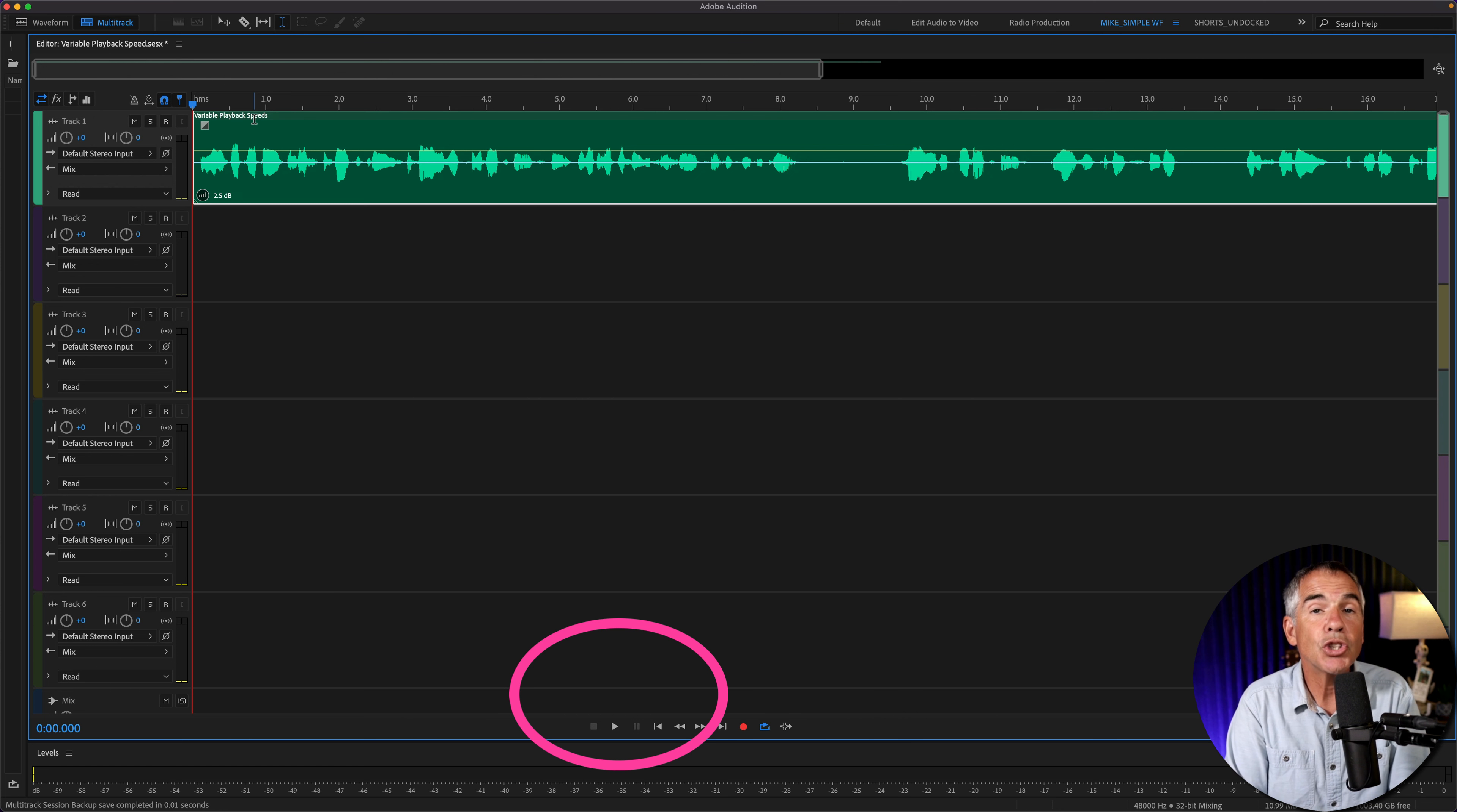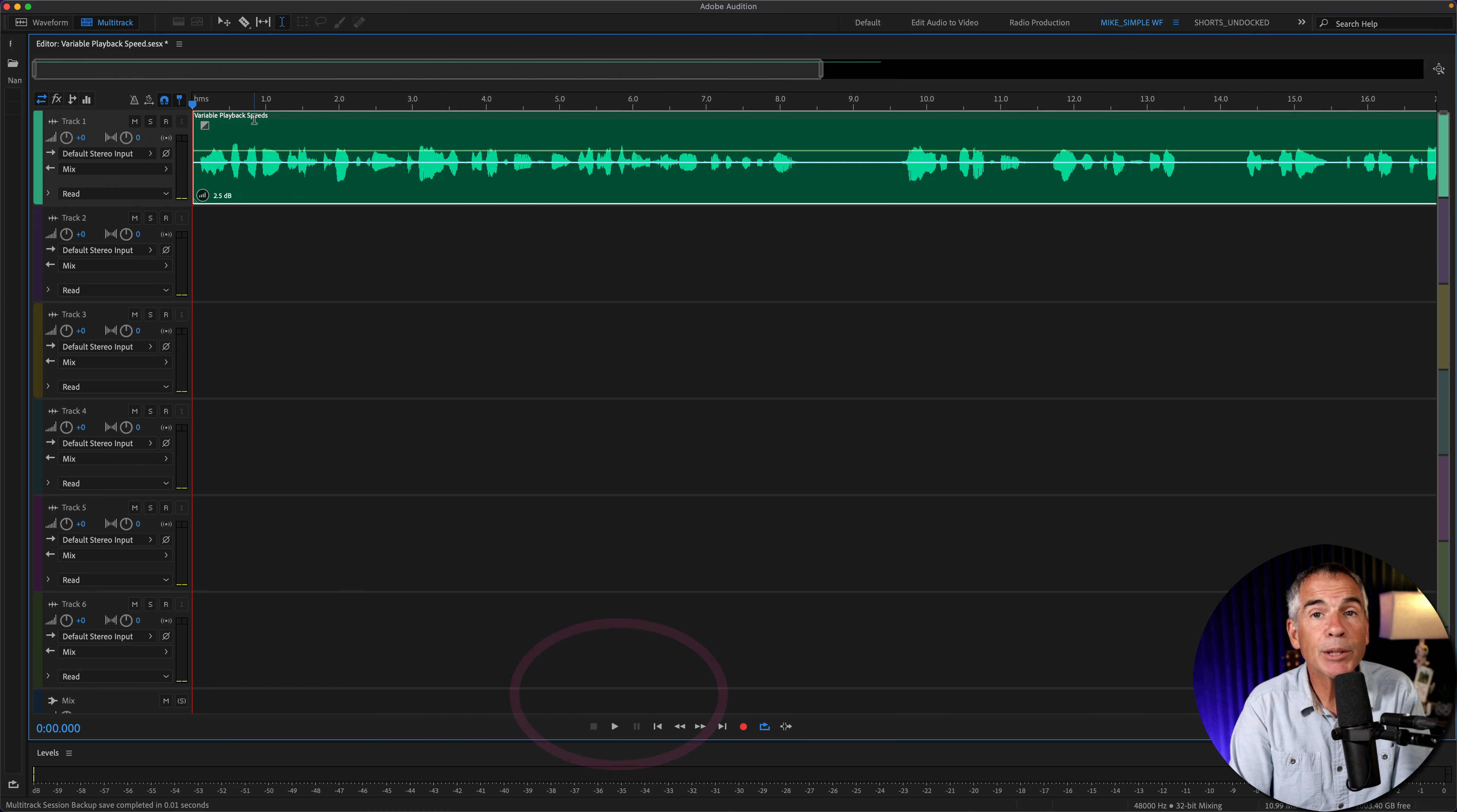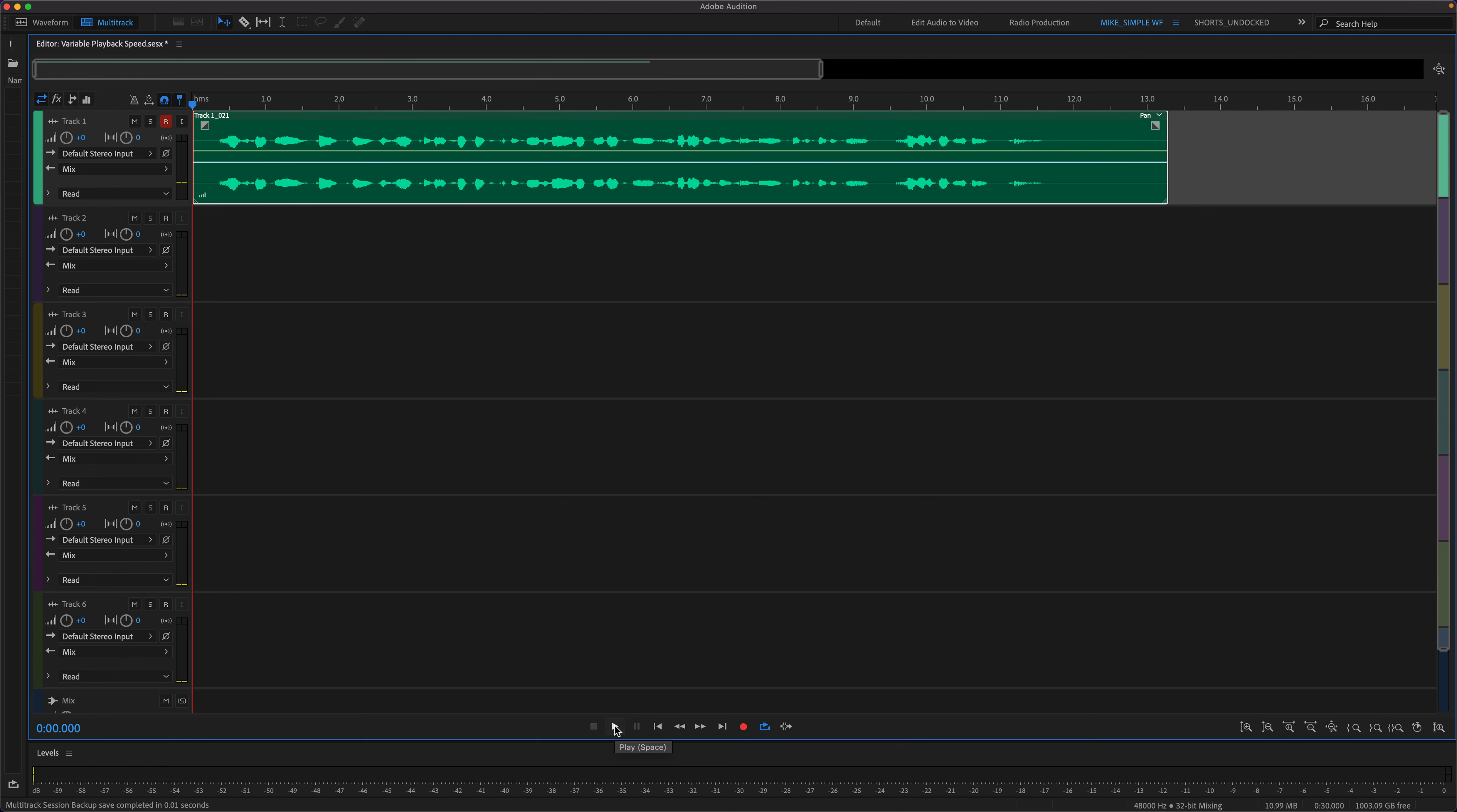And the J, K, L playback speeds works the exact same way in the multitrack.